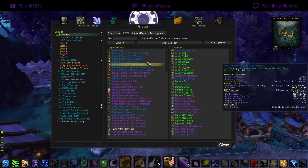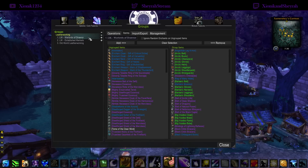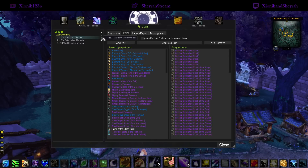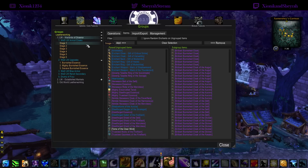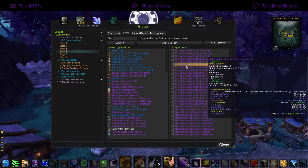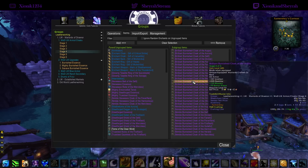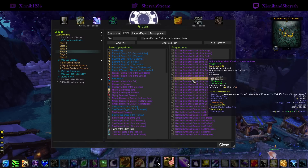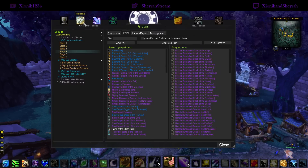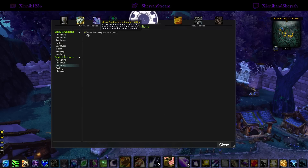Now we've got the leatherworking group imported — this is exactly what I have in my profile. The current expansion leatherworking items are in here, which includes all of the stage gear: stage one through six. When you go into, say, the stage four gear it should look like this. You'll notice my selling operations aren't turned on because this is a brand new profile made for this video. To turn on auctioning and selling price ranges, go to Options, then Tooltip Options, then Auctioning, and make sure 'Show Auctioning Values in Tooltip' is enabled.